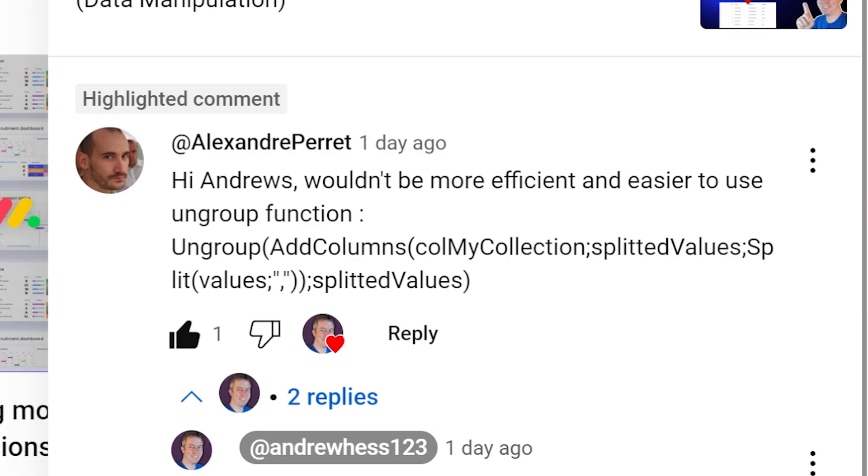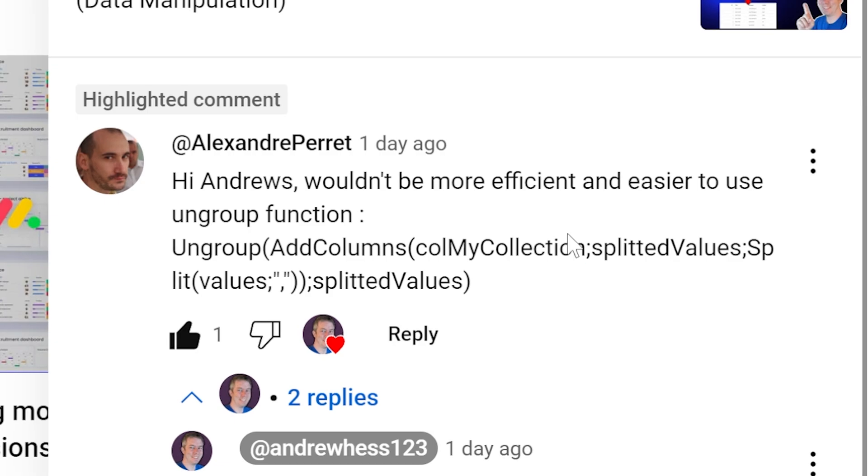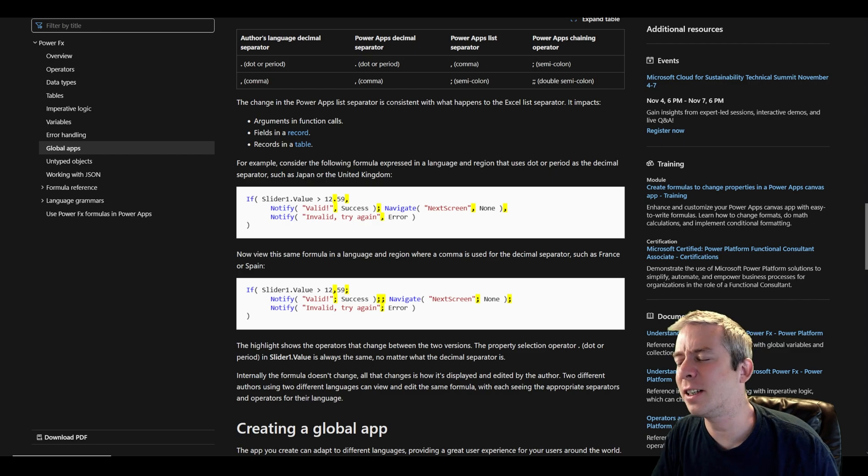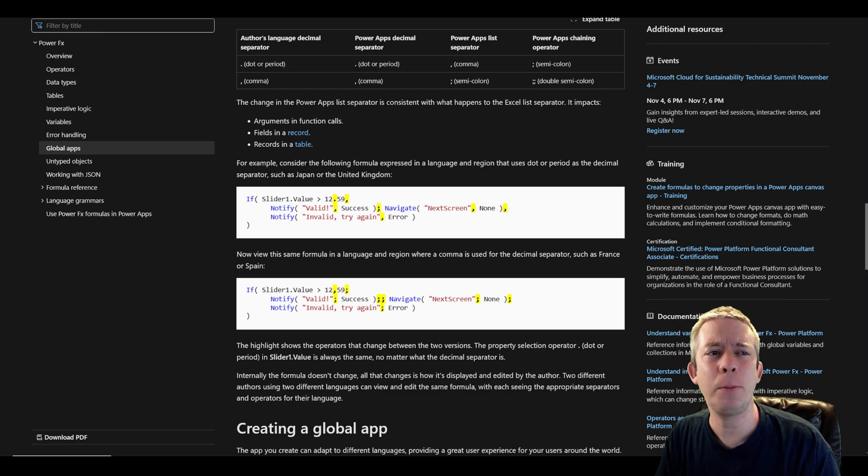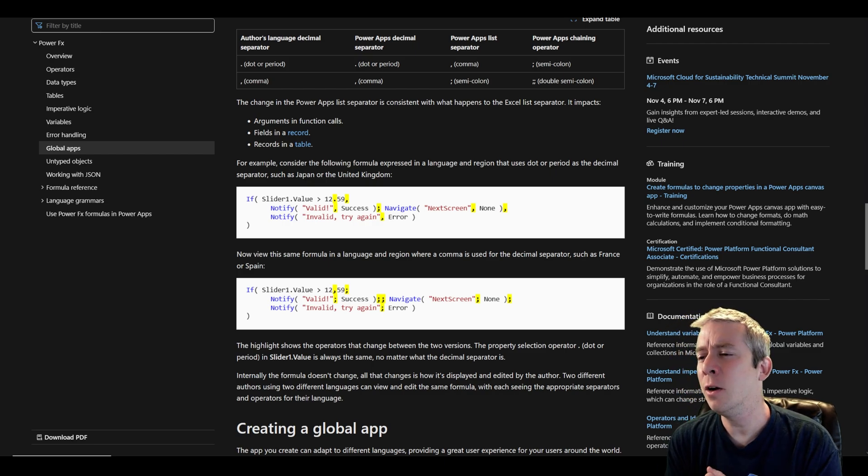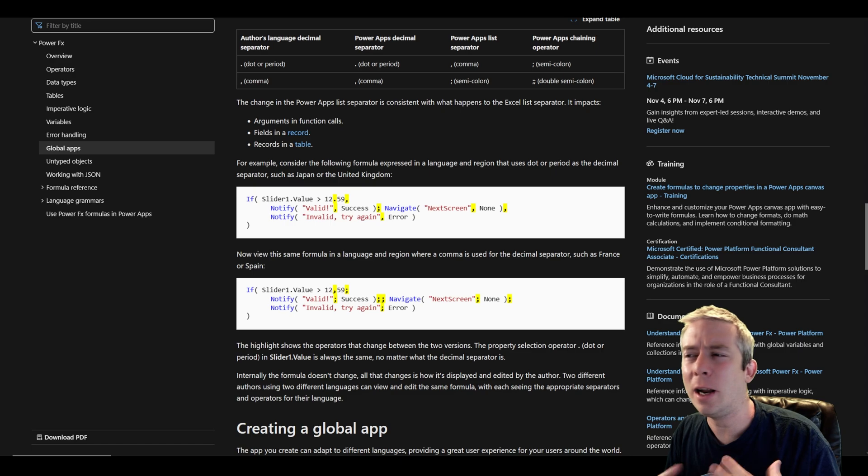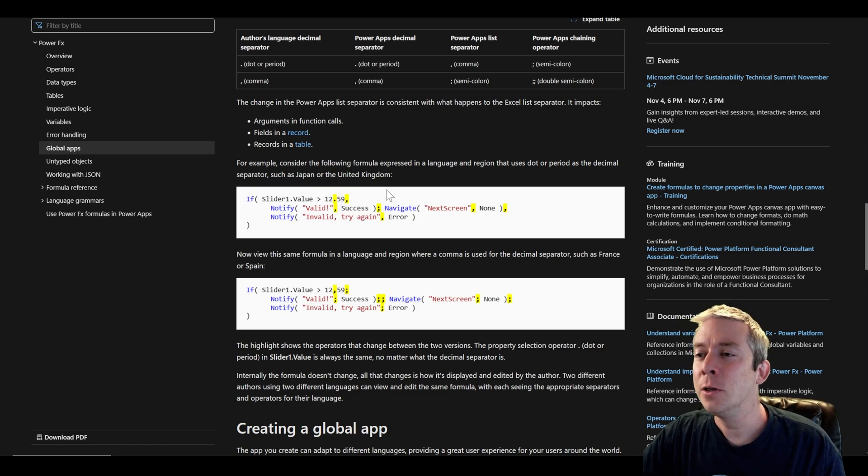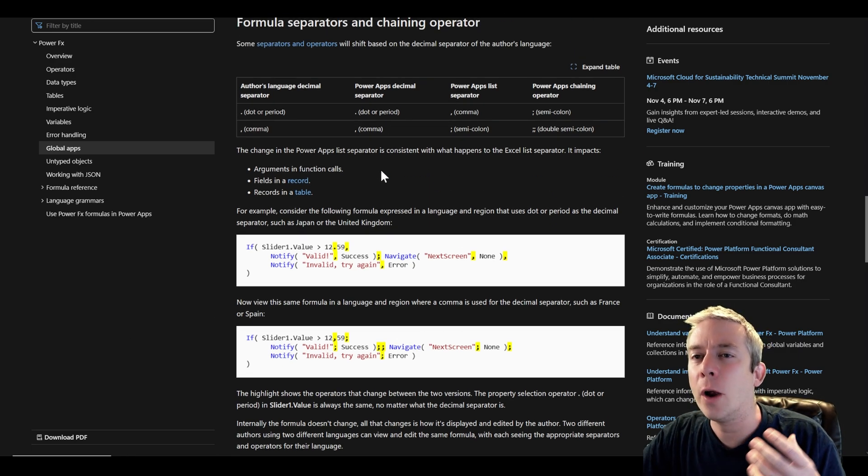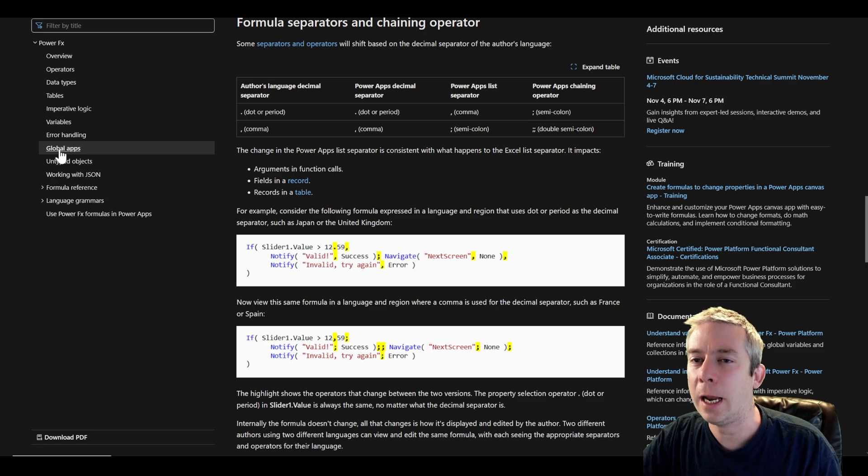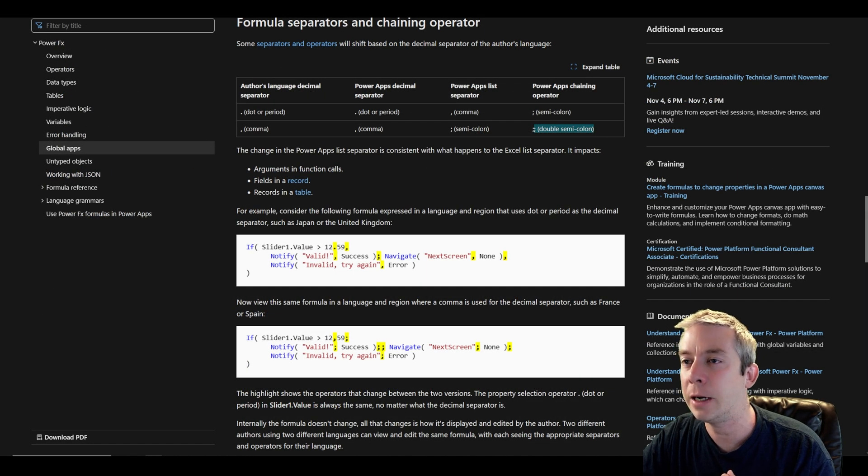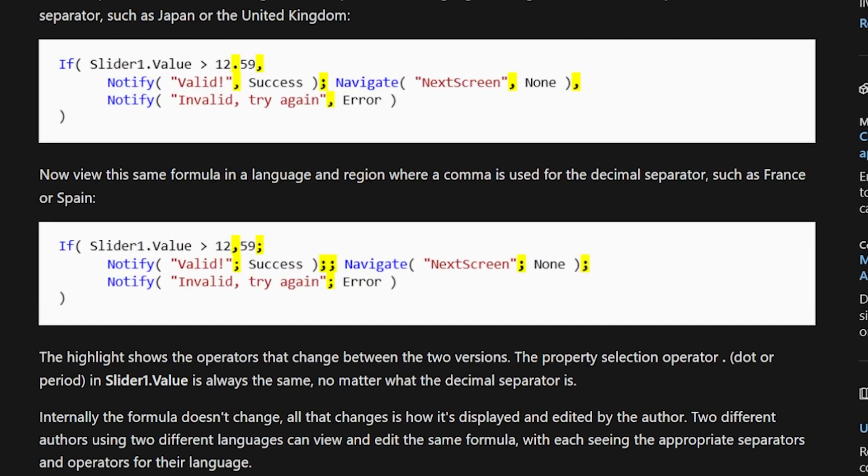I was looking at the semicolons. If you are new to PowerApps, you may not know that some people use semicolons while others may use commas based on the region that you are located. This brings up other issues that some people come to me and they're like, why am I using a semicolon? Why am I using a comma? Based on where you are located, you may use a comma for a PowerApps list separator or a semicolon. A chaining operation is a semicolon here or a double semicolon. So you can see here, right? Based on Japan and United Kingdom, they're using the commas and the periods and then the semicolons.